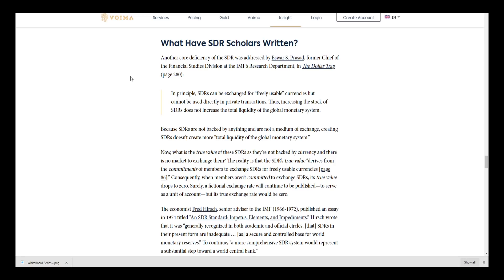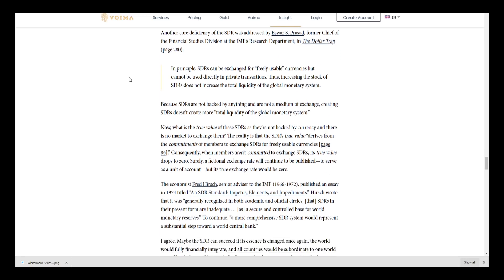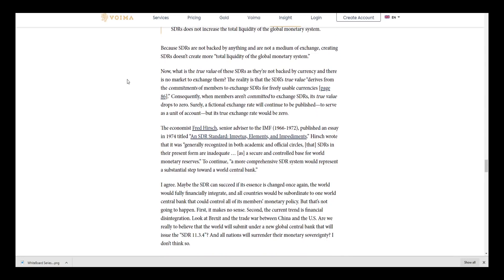You need liquidity and the SDR in its current state and form of function does not do that. Because SDRs are not backed by anything and are not a medium of exchange, creating SDRs does not create more total liquidity of the global monetary system. What is the true value of the SDRs as they are not backed by currency? There's no market exchange for them. The reality is the SDR's true value derives from the commitments of the members to exchange SDRs for freely usable currencies. Consequently, when members aren't committed to exchange SDRs, its true value drops to zero.